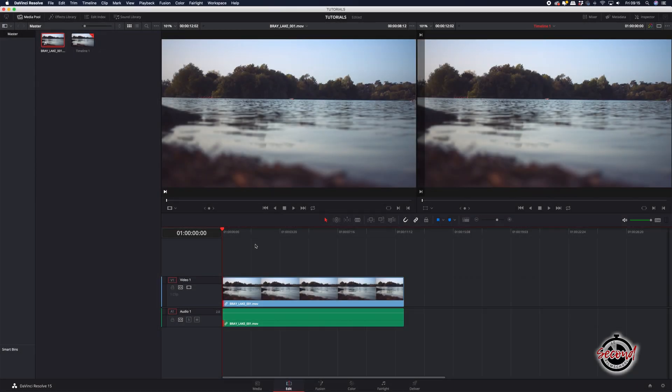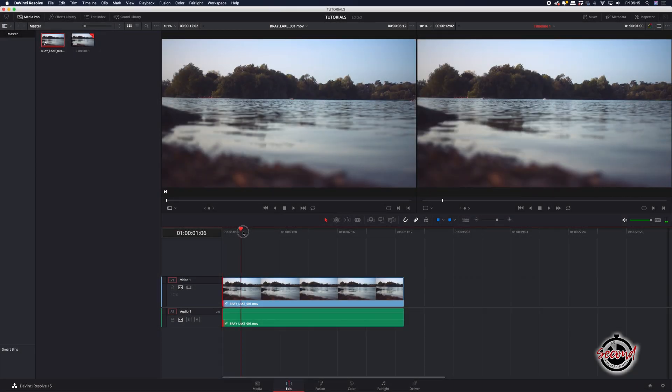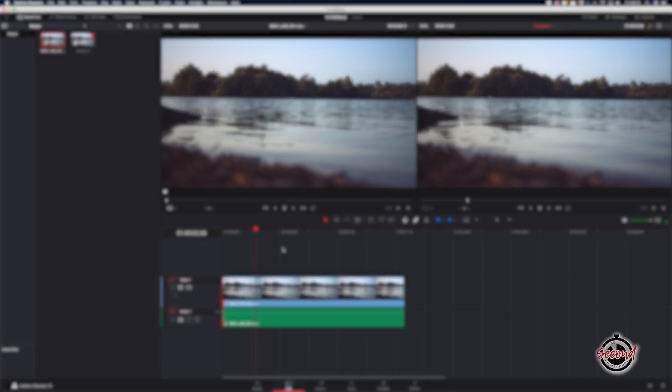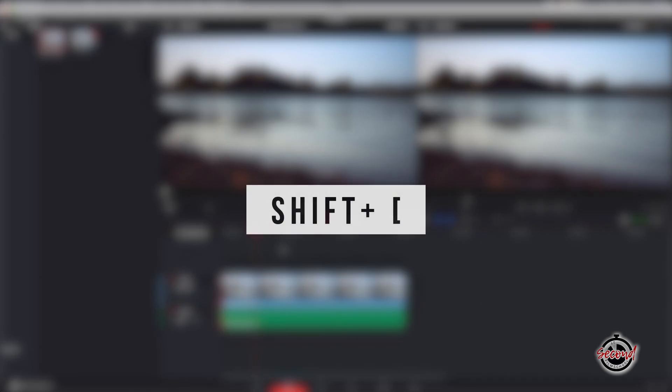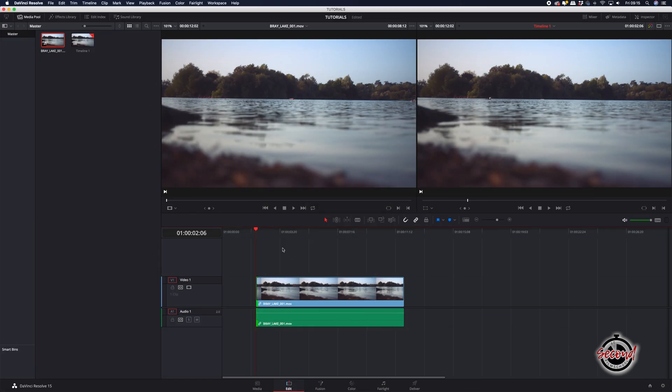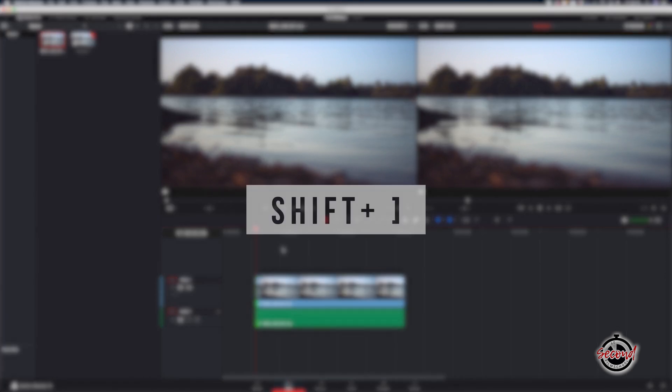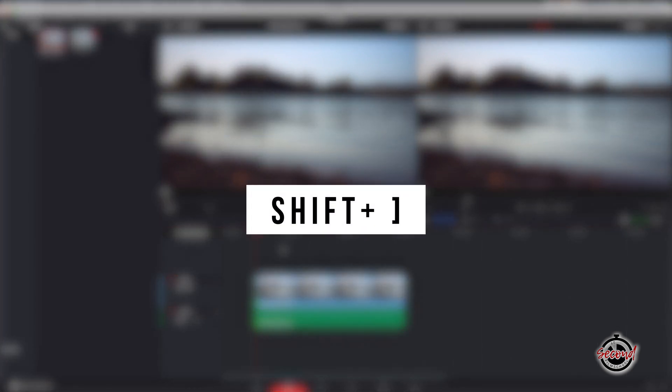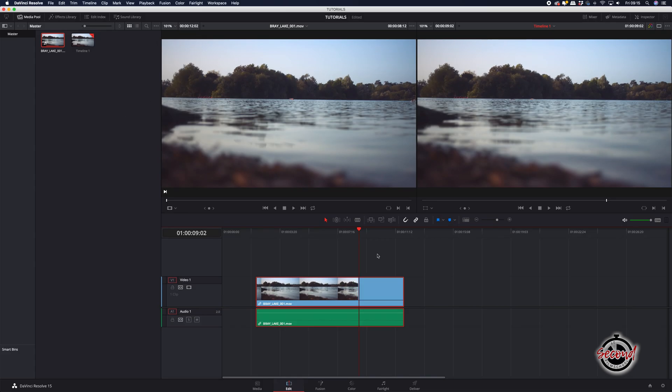A quicker alternative method is again to drag your playhead to where you want to make the trim and then press Shift and open square brackets. This will automatically trim everything in your footage before the playhead. You can also press Shift and close square brackets to trim everything after the playhead as well.